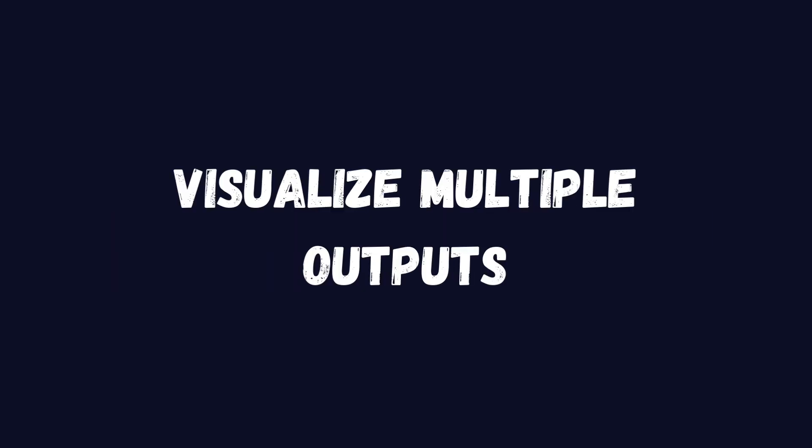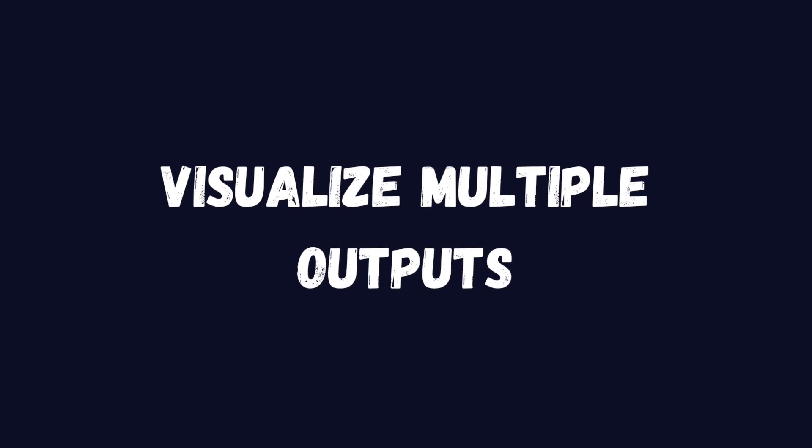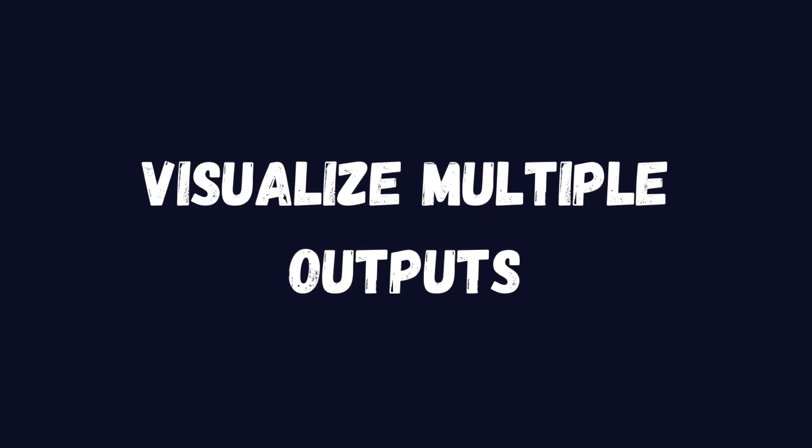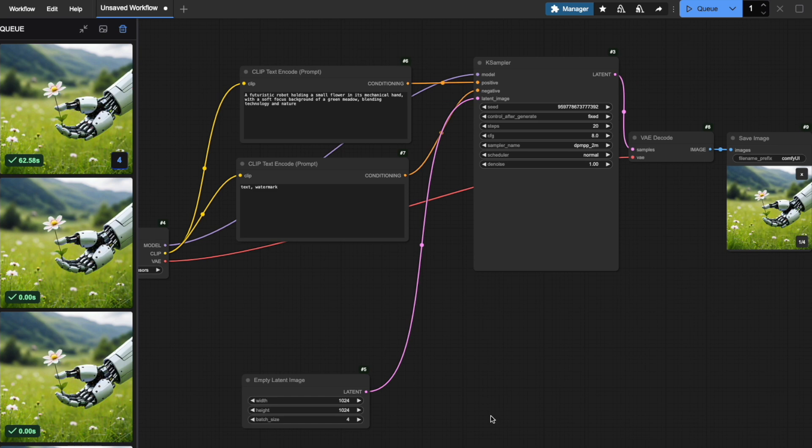When working with multiple outputs, there are two convenient ways to view your generated images. I've just generated four images using a batch count of 1 and batch size of 4, which took 62.58 seconds. Let me show you two different ways to view these results.